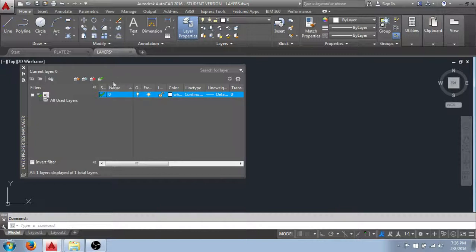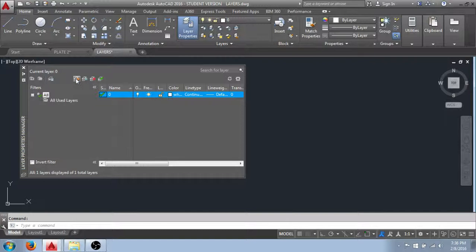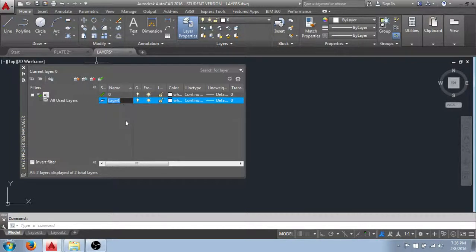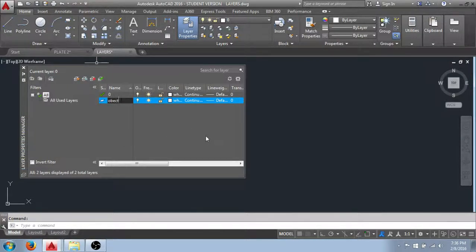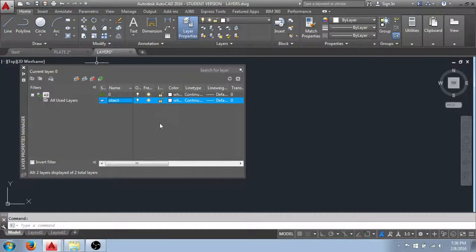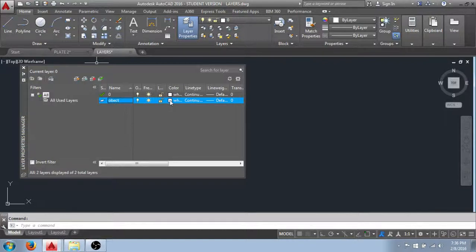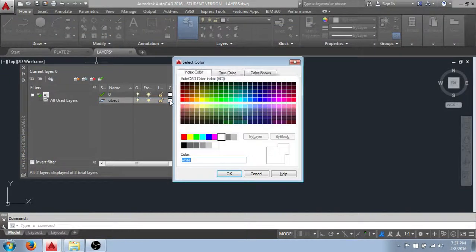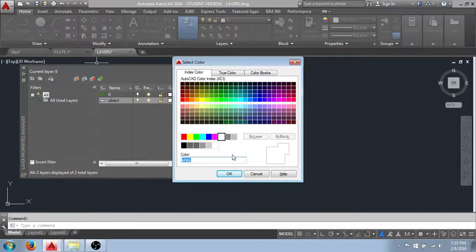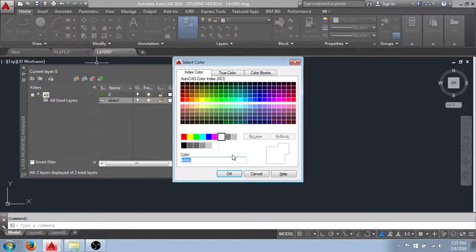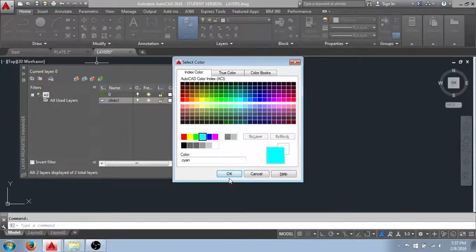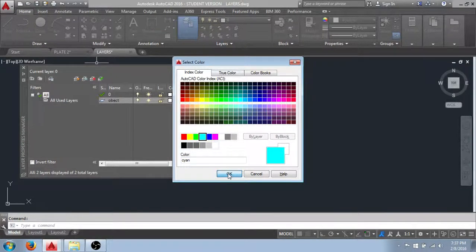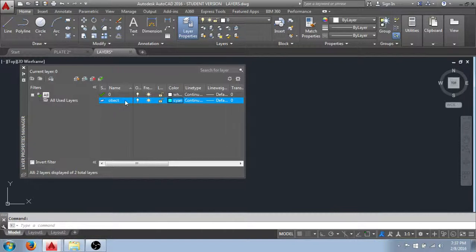What we're going to do is create a new layer by clicking this icon, the new layer icon. You can see that it now gives us a new layer and I can give it a name. I'll title this Layer Object being a layer that I could draw maybe my object outlines on. Under the color field, I can click on this color swatch and this allows me to assign a color to that layer. A color property meaning any objects drawn by that layer is current will take on that color property. For instance, I'll set this to Cyan and click OK. You can see now that my object layer has the color property of Cyan.